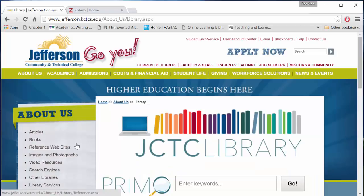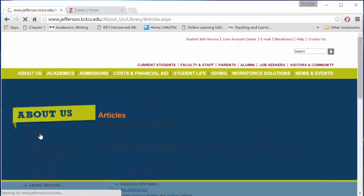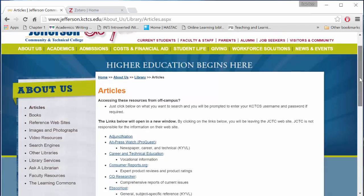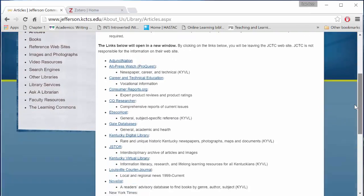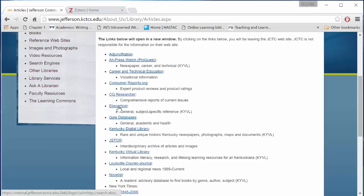We've entered the library on the left-hand side of the page. Let's select articles. The article databases will appear in a list. We are looking for EBSCOhost.